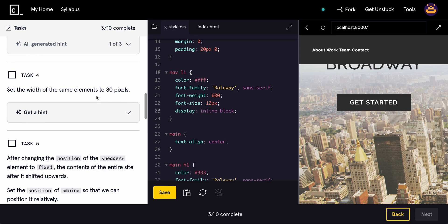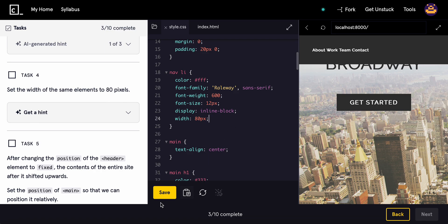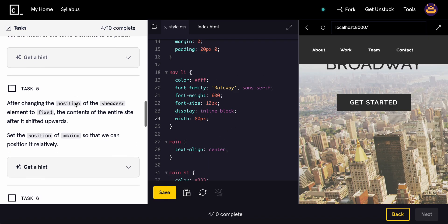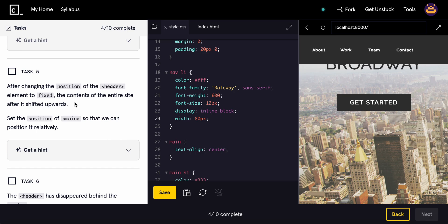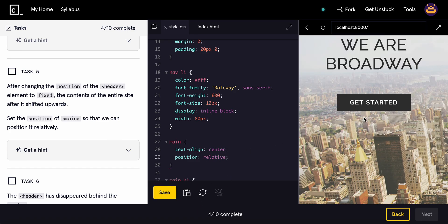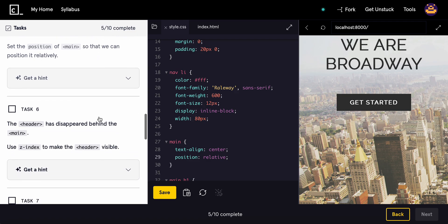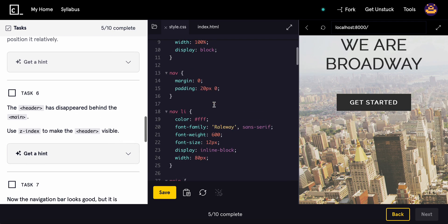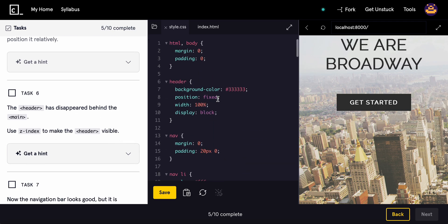Set the width of the same elements to 80 pixels. So we'll do width and then 80 pixels. Perfect. Now, after changing the position of the header element to fix, the contents of the entire web page shifted upwards. Set the position of main so we can position it relatively. Position relative. Perfect. The header disappeared behind it. So let's use the Z index to make it visible. Z index one.